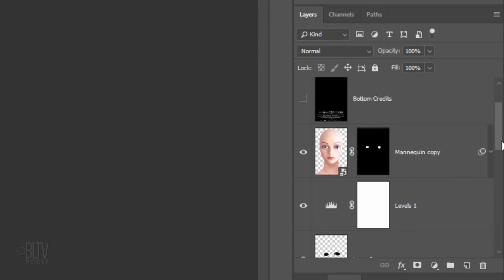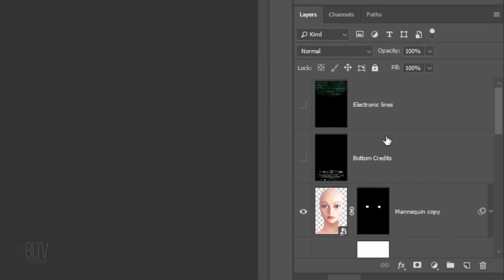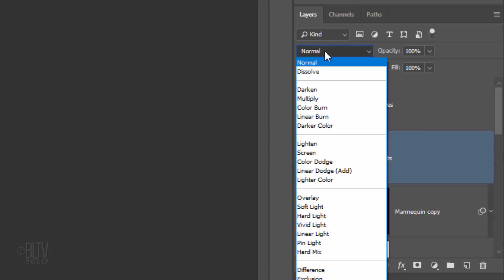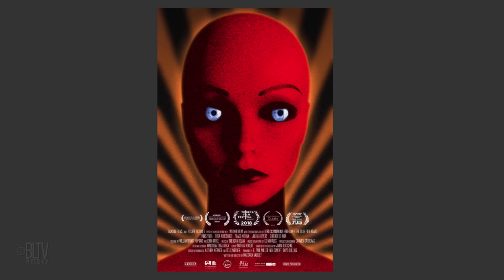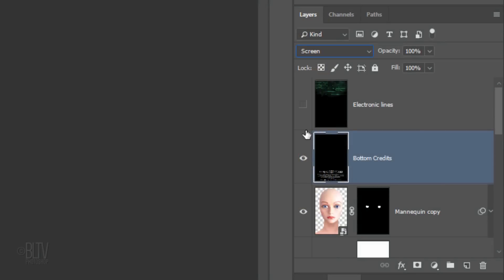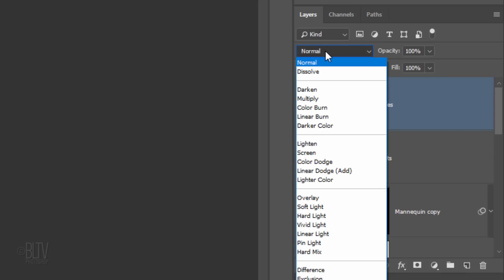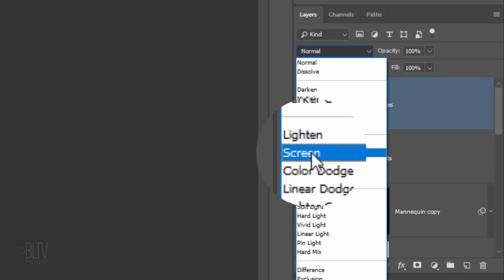Scroll to the top and make the credits visible and active. Change its Blend Mode to Screen. Make the Electronic Lines layer visible and active and change its Blend Mode to Screen as well.